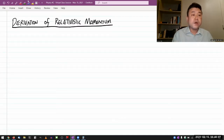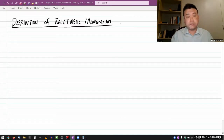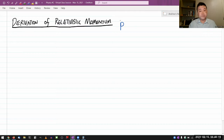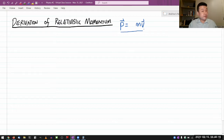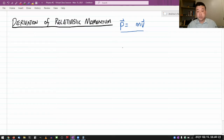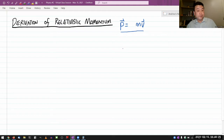You are used to seeing that momentum is equal to mass times velocity. This made perfect sense. In physics 4A, we even related this to Newton's laws, and you can use Newton's third law to show that momentum is conserved and all that.